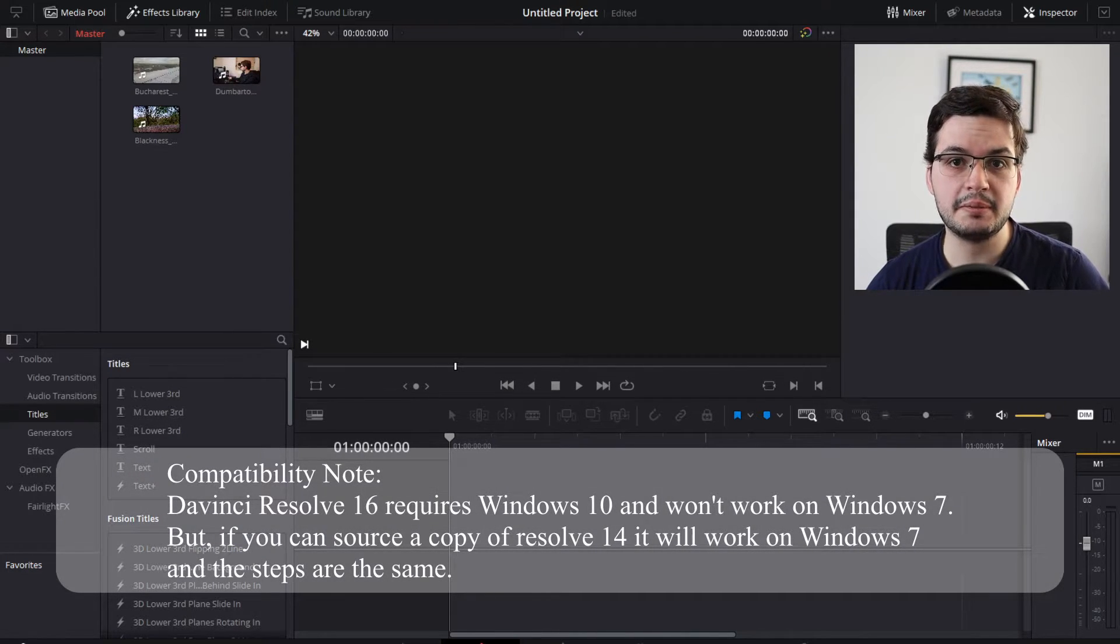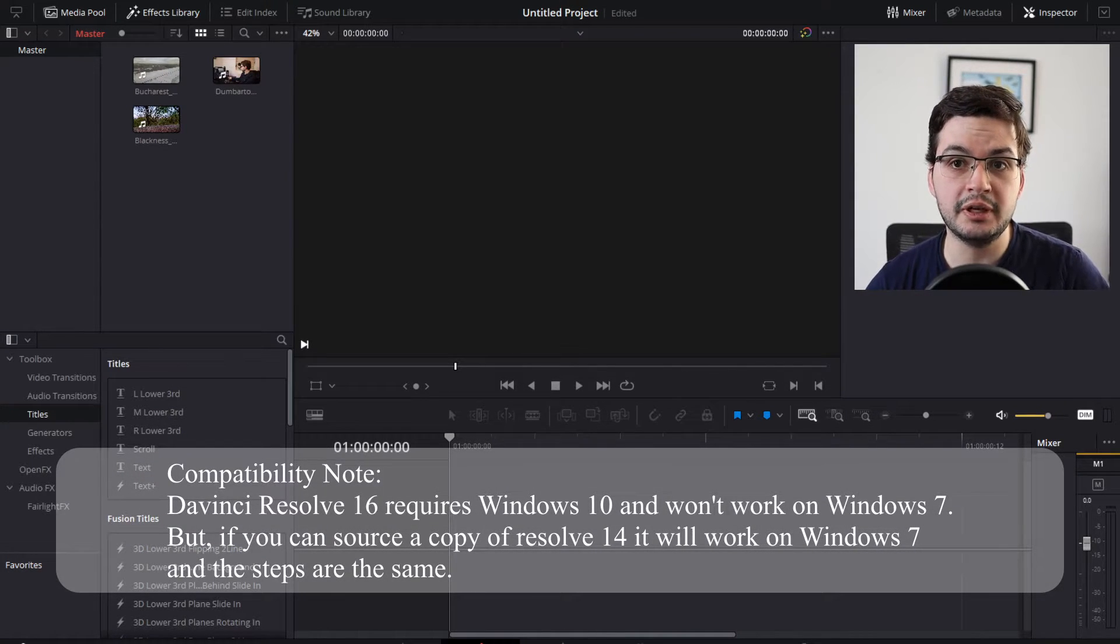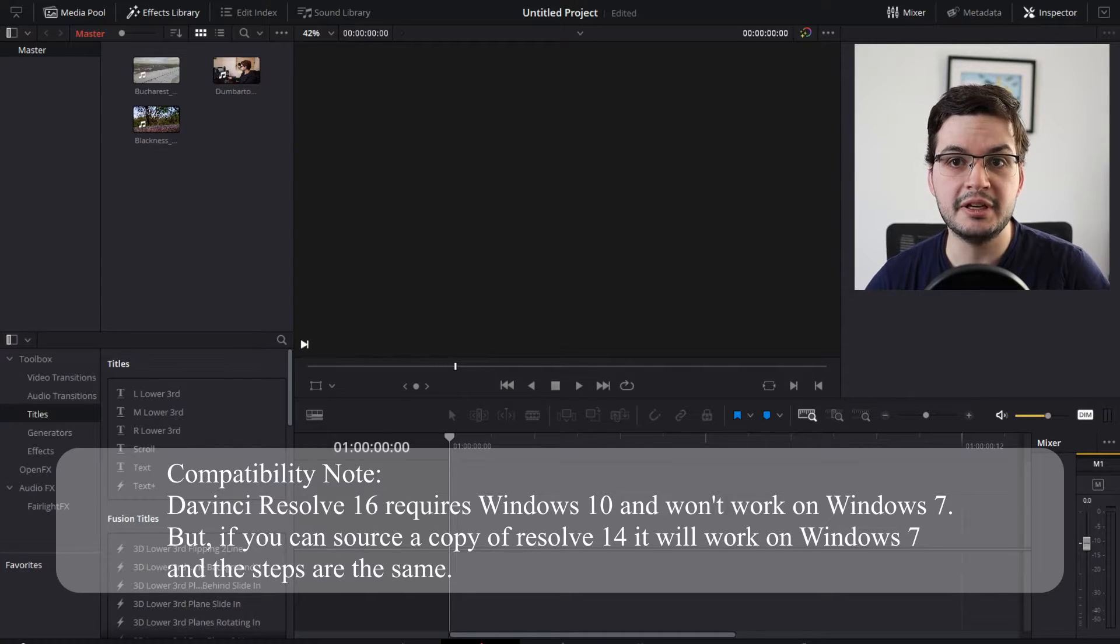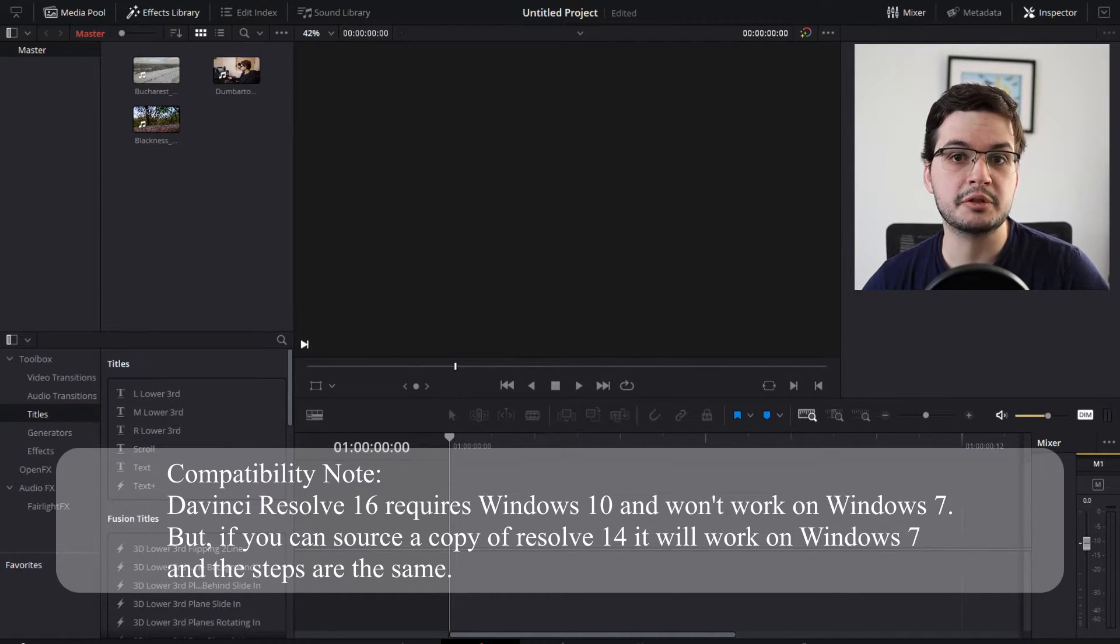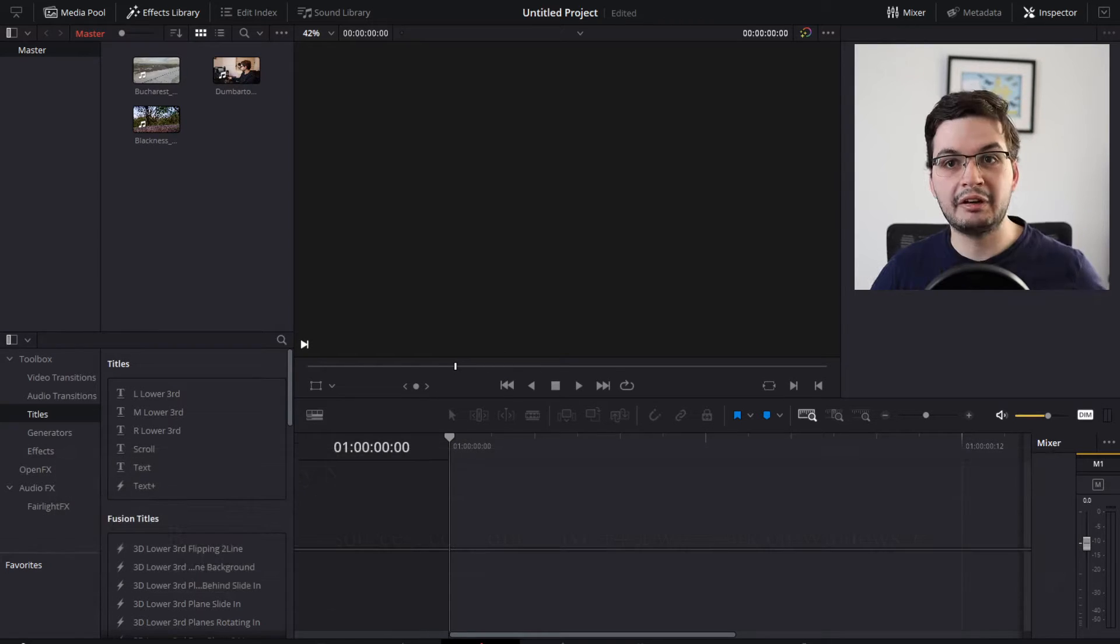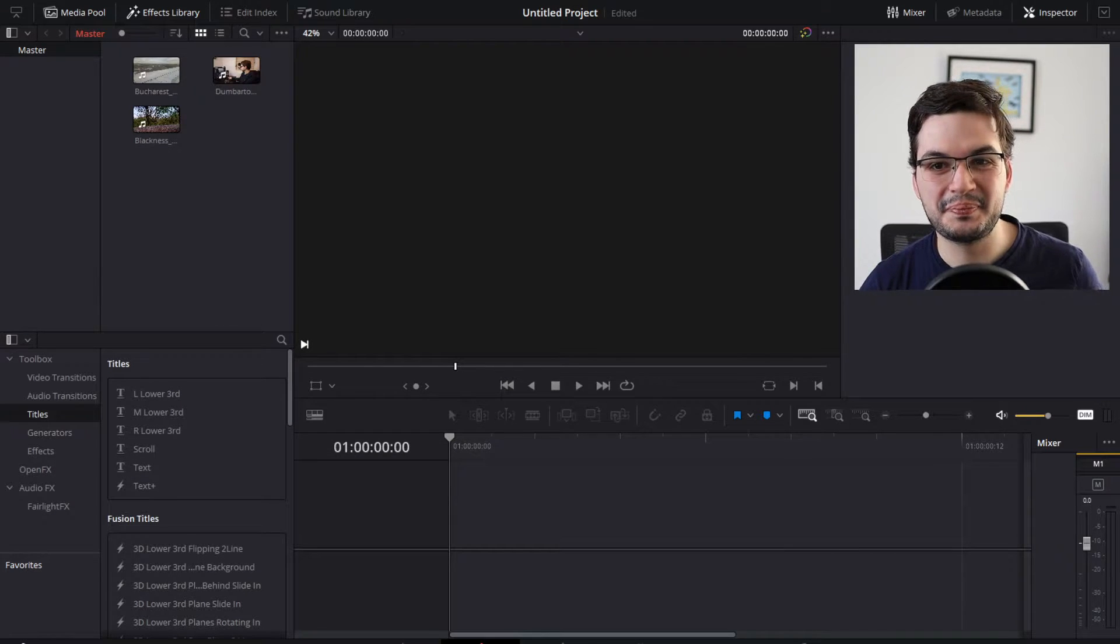So I'm going to demonstrate in this video in less than 5 minutes how Kathleen can get the end result that she wants in DaVinci Resolve absolutely free. Let's jump into it.